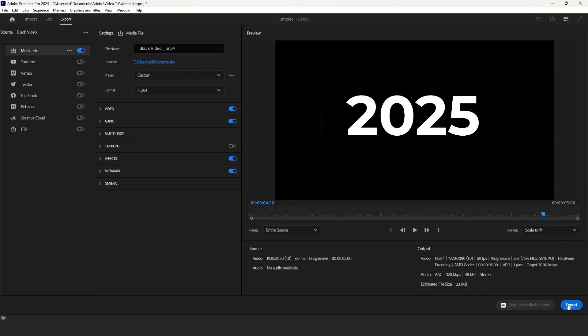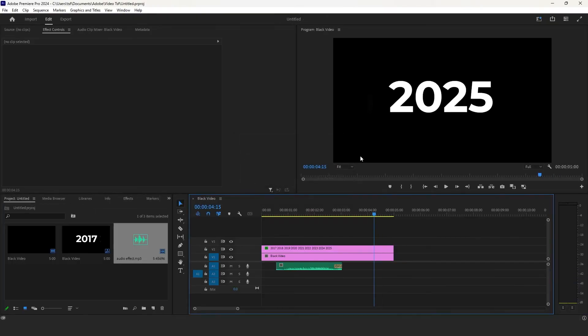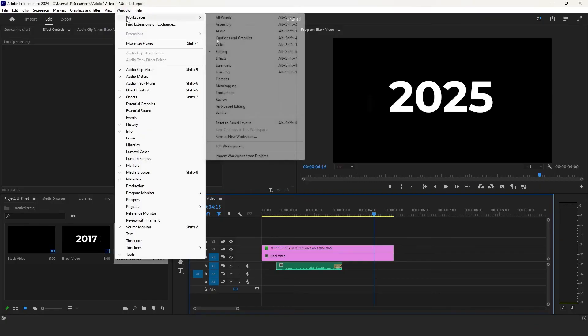We are done. So this was our tutorial for scrolling animation. Also, if you are a beginner and your timeline doesn't look like mine, do this.